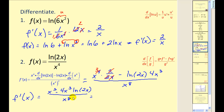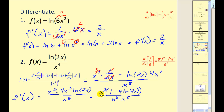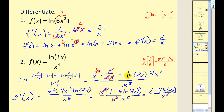Notice all terms have a common factor of x cubed. Factoring x cubed from the numerator and rewriting the denominator, x cubed over x cubed gives us 1, so our final derivative simplifies to 1 minus 4 natural log 2x, all over x to the fifth.